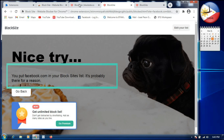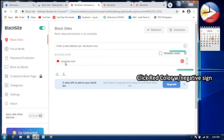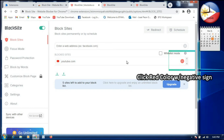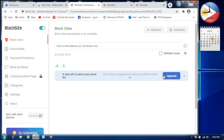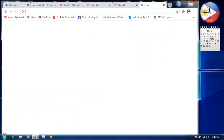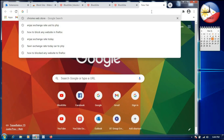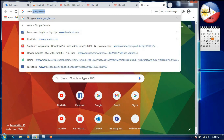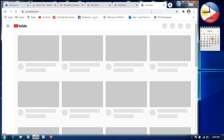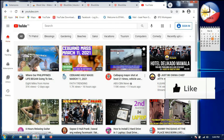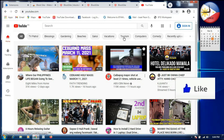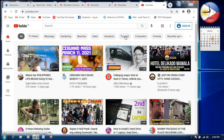If we want to unblock YouTube, we go back to the BlockSite settings. You will see the red minus sign next to youtube.com. We click the red minus sign to unblock YouTube. Then we try to load youtube.com — and as you can see, YouTube is already unblocked and working.